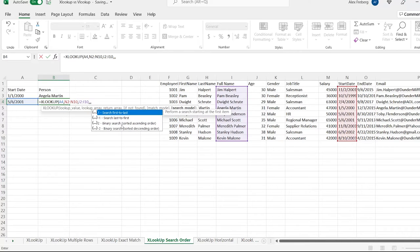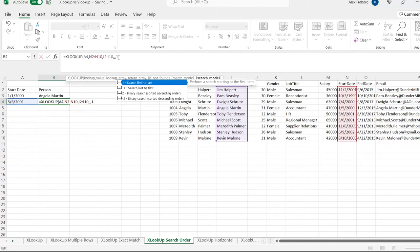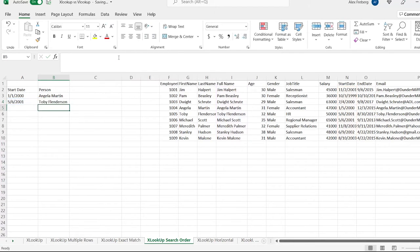There's also a binary search, which sorts in ascending or descending order — and that uses the actual value. We won't be able to show the binary search because our values are the same. But if we had different values and were using next largest, we could demonstrate that. Putting in the default — search from first to last — it starts at the top, goes down, and finds the first 5/6/2001, returning Toby Flunderson.